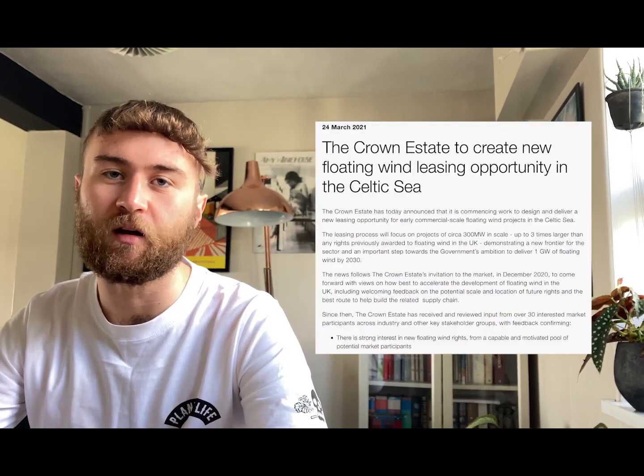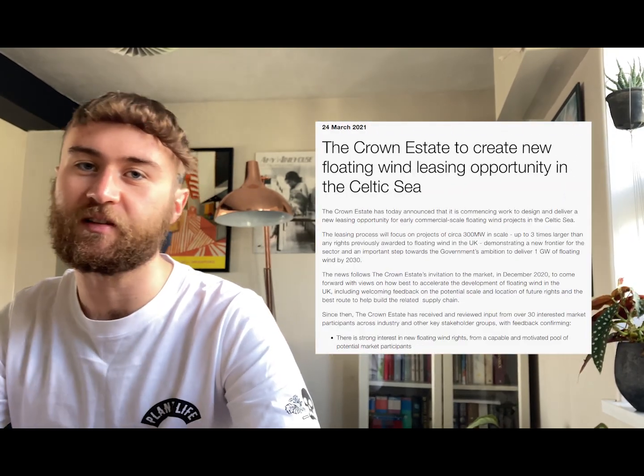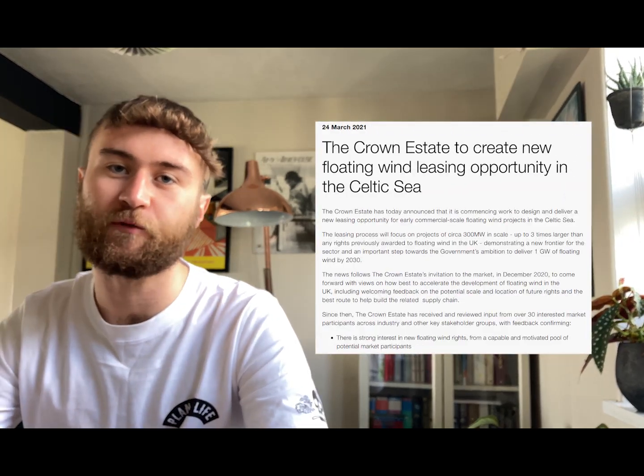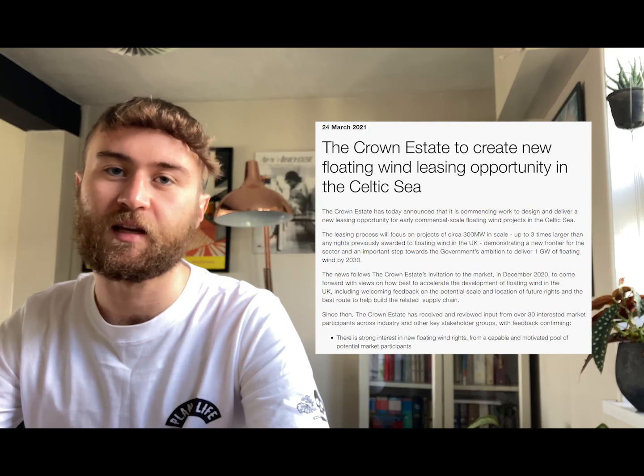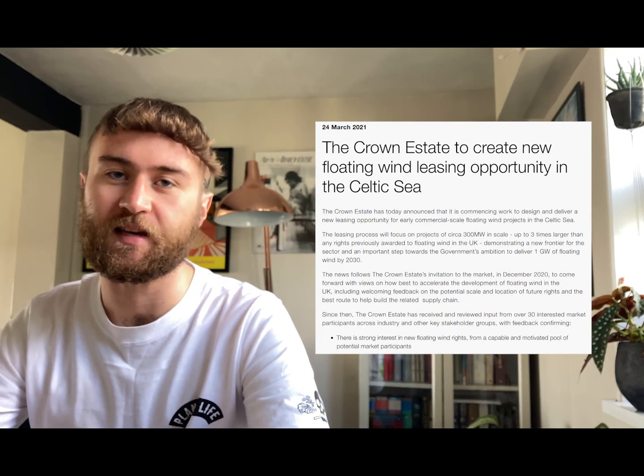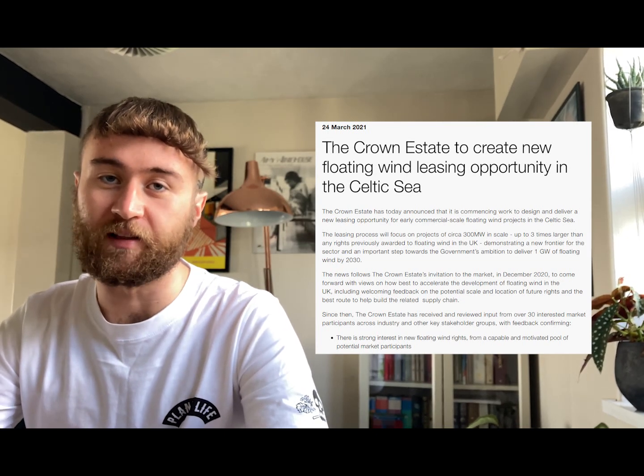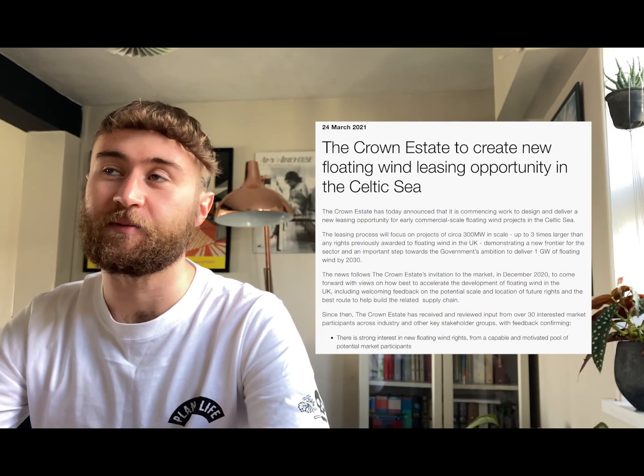Hi guys, there was a big news story yesterday that the Crown Estate are offering up loads of new leasing opportunities for offshore floating wind in the Celtic Sea, and what this means is that there's about to be a whole lot more floating wind in the UK.